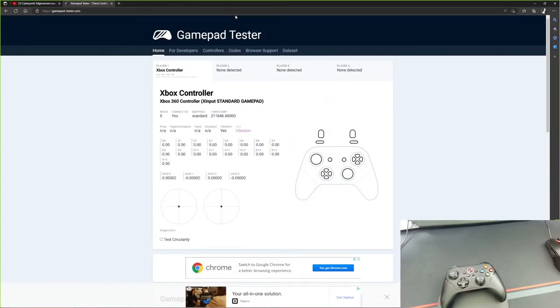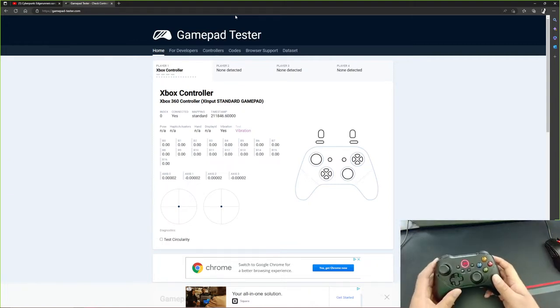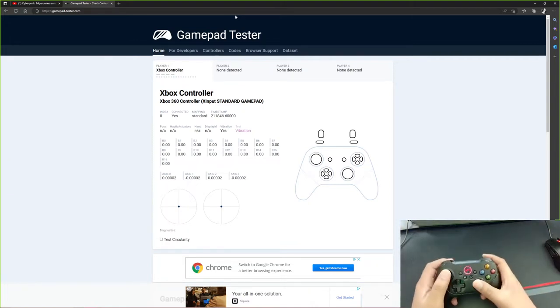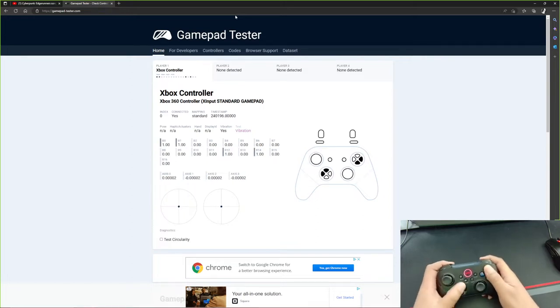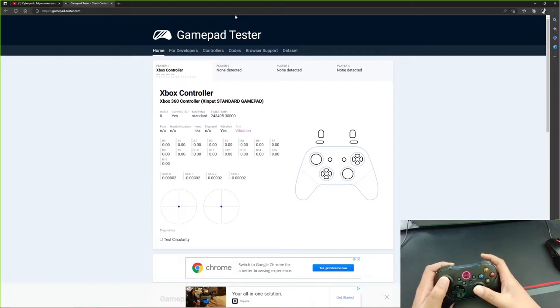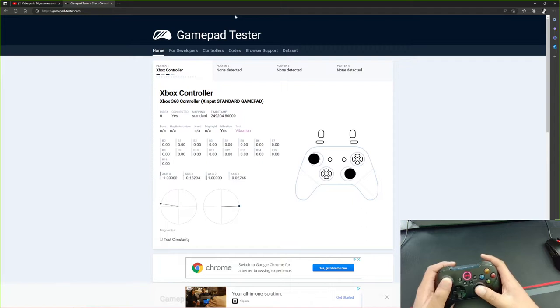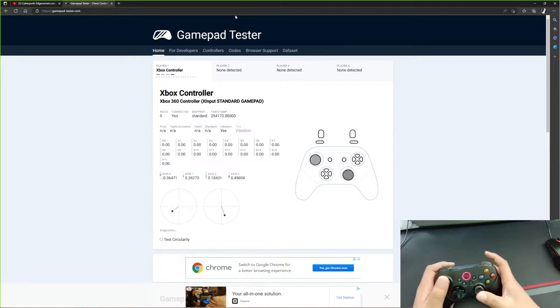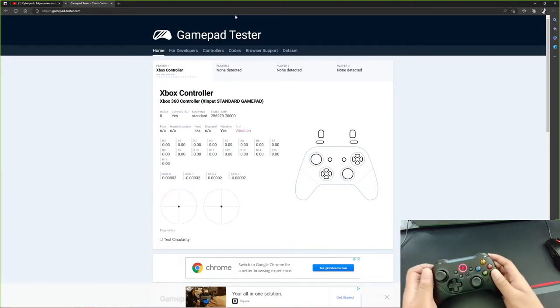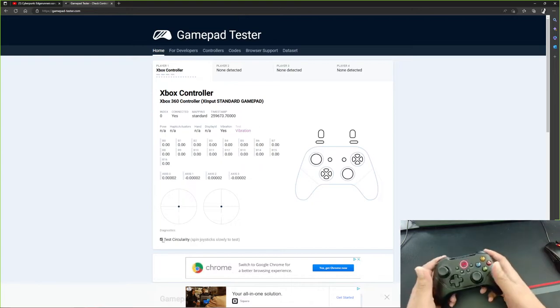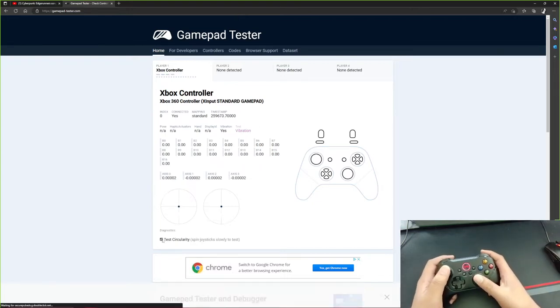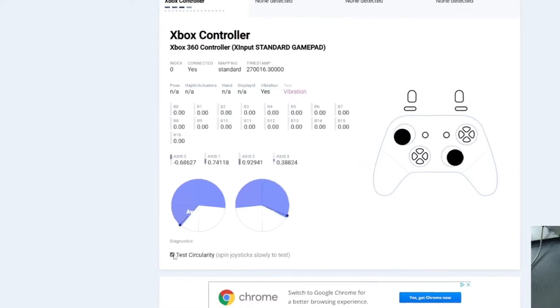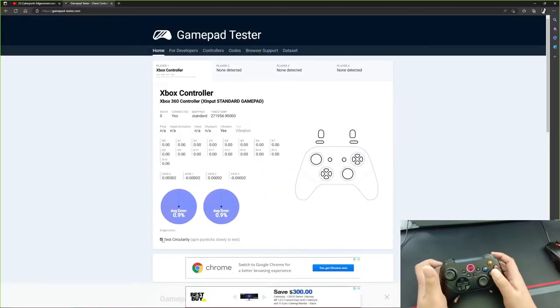All right guys. So here we are in gamepad tester. So I have the controller connected wirelessly to my PC using a USB dongle. As you see, this is the controller right here. And the first thing I noticed is that when I flick the sticks, the sticks jump back perfectly to 0.0002 on all axes, which is really impressive for a controller at this price.